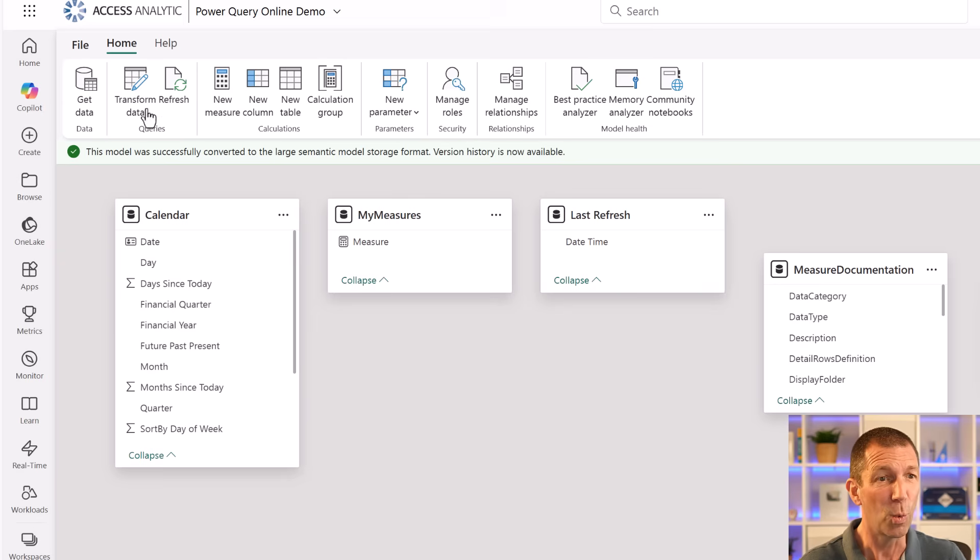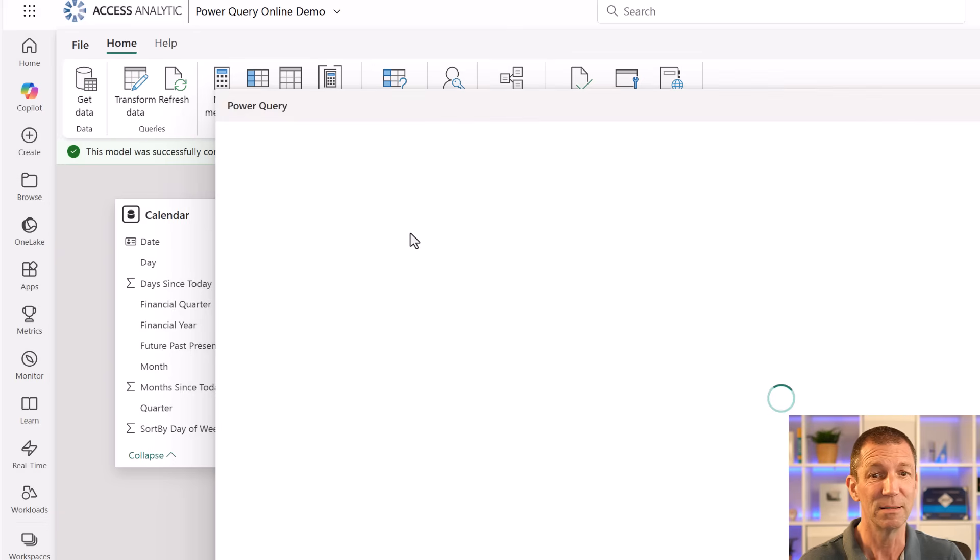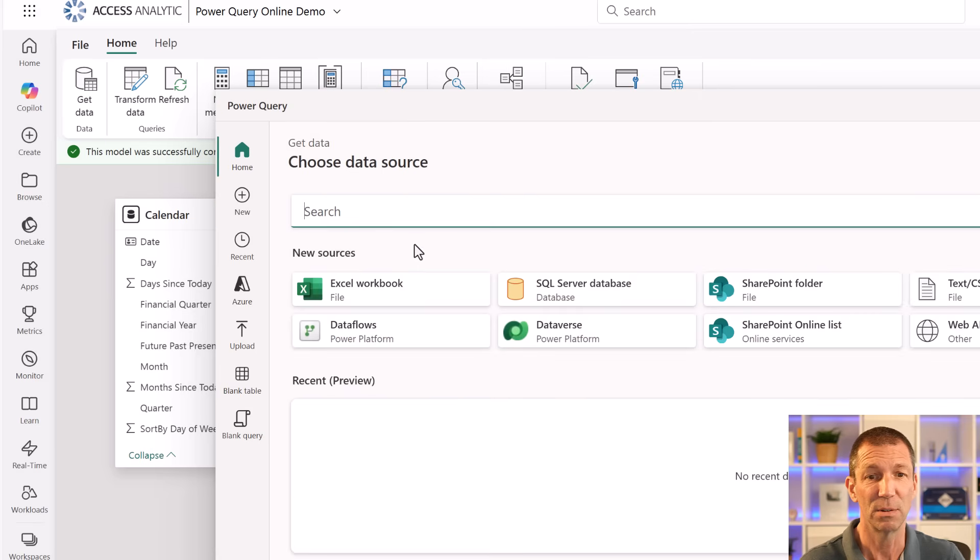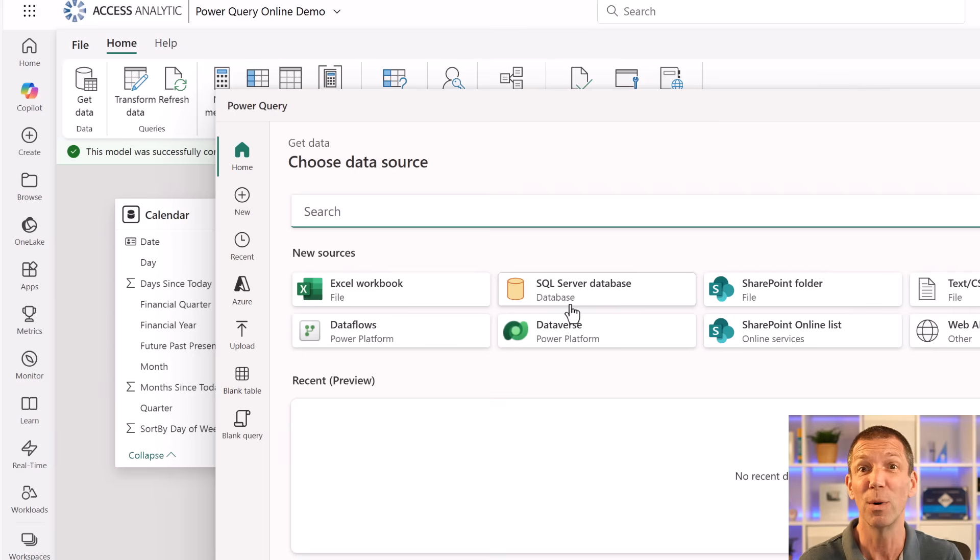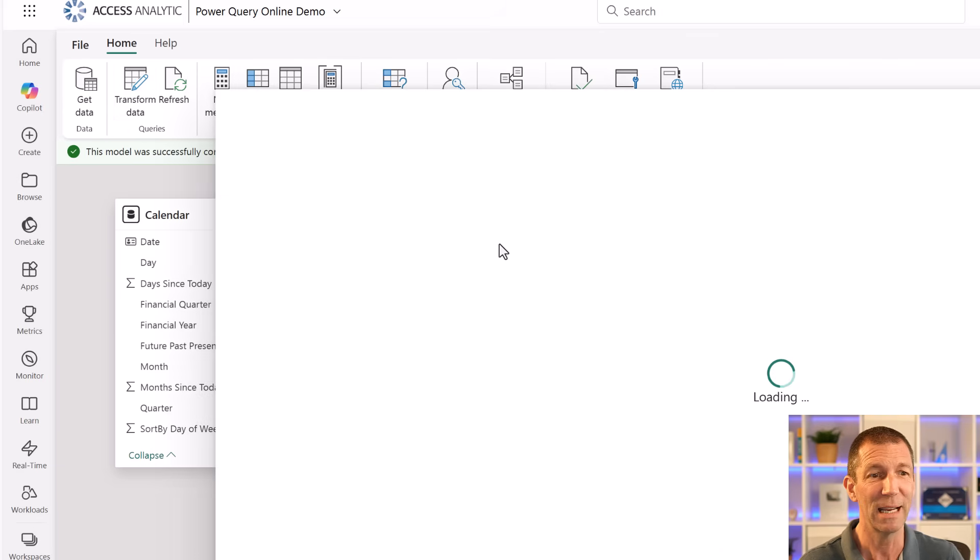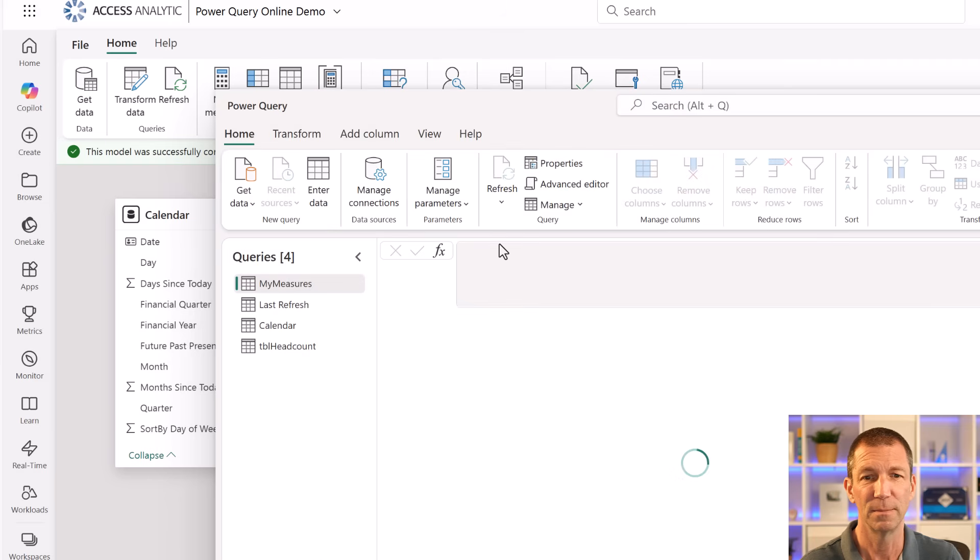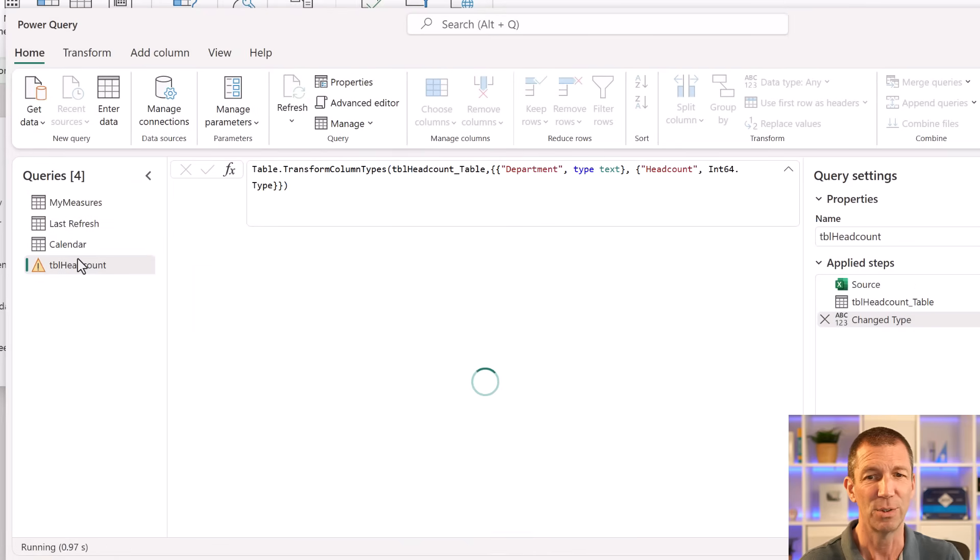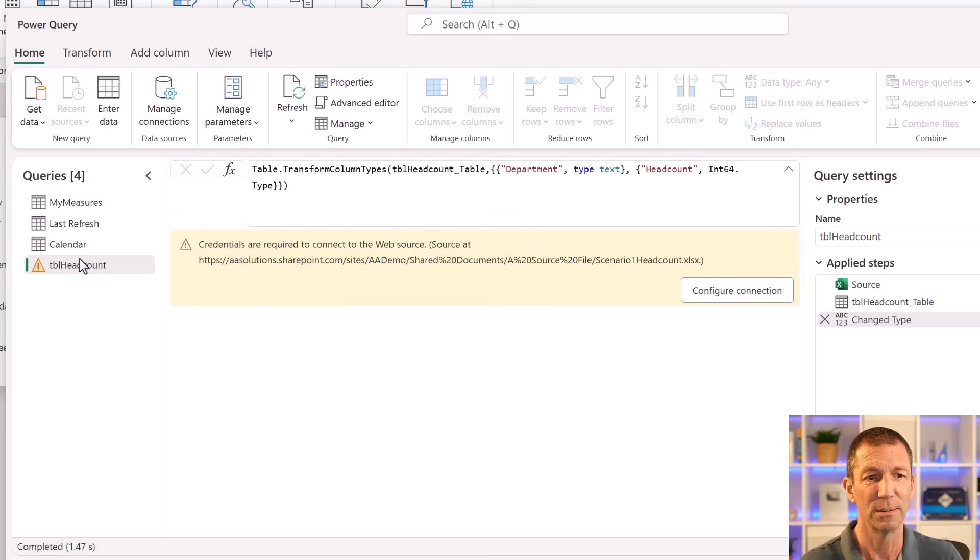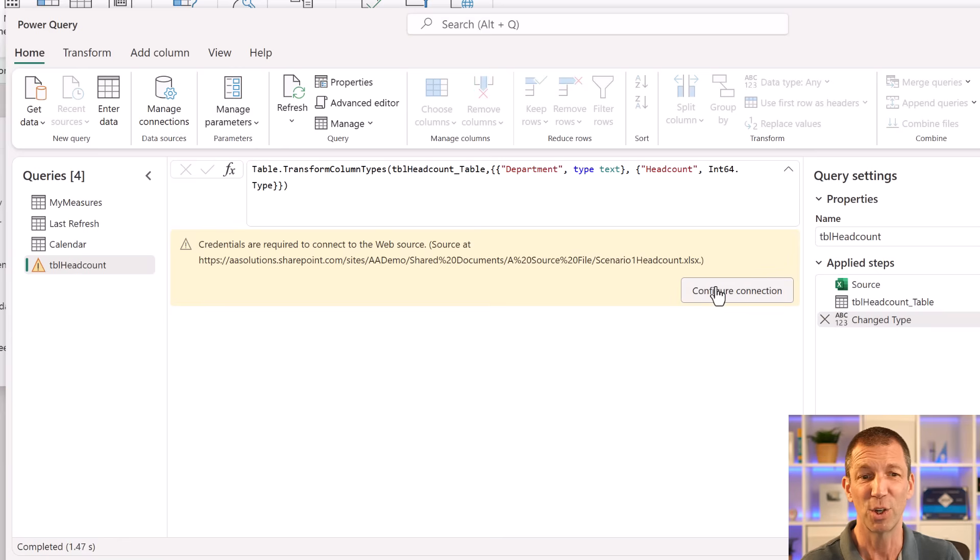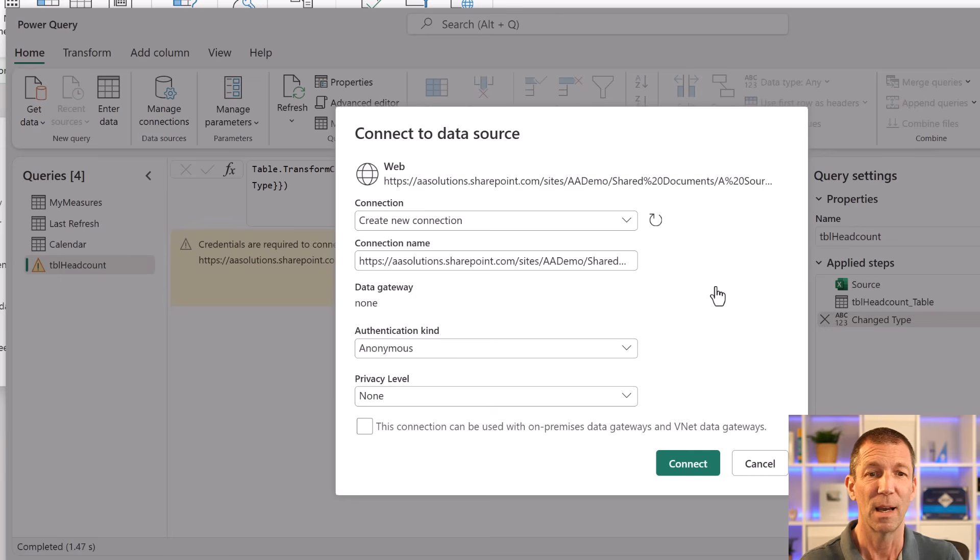And now we can go to get data and add some more data into our data model in the usual ways, very much like a data flow. Or we can go and edit an existing query via transform data.